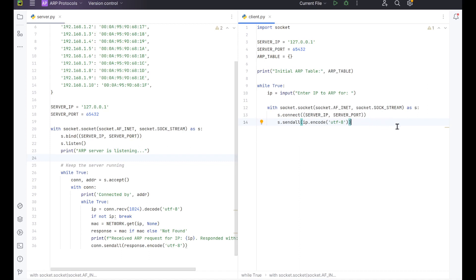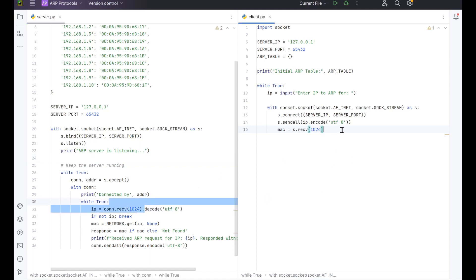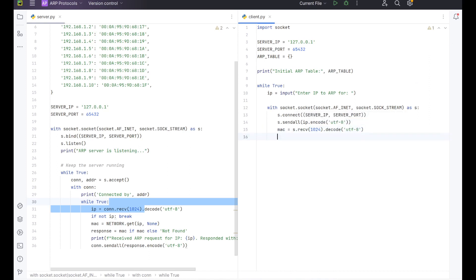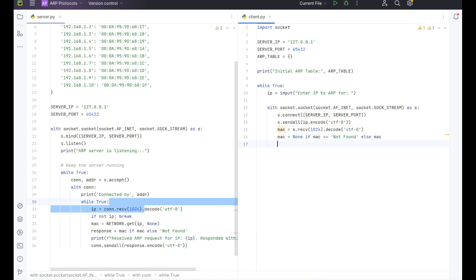From here, we now want to be able to collect the MAC address and check that too. So we're going to do another line. In here, we're going to do MAC equals s.receive 1024, which is the same one over here in our server, 1024 dot decode UTF-8. Then MAC equals none if MAC equals not found else MAC and this is where we're then going to go into checking and adding to the table. So we've set up this socket here. So from here, we want to go down and we're going to come back over to in line with the if.